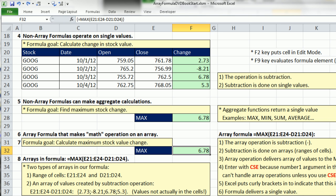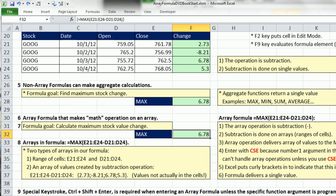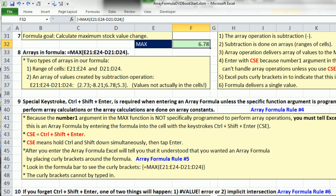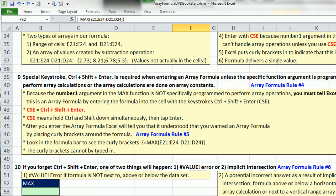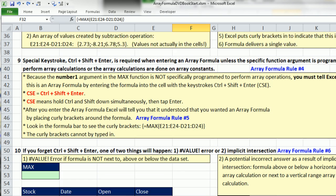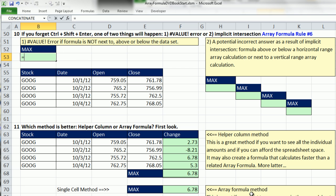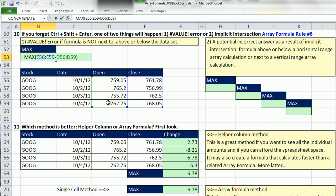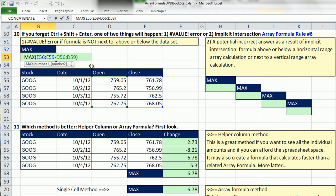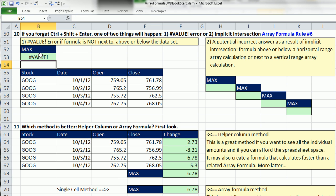Now let's talk about what happens if you don't use this special keystroke. I want to come down here. Always a bunch of good notes here including some formula rules. Number 10 here. If you forget to do Ctrl-Shift-Enter, one of two things happen. I'm going to recreate this formula here, MAX. I'm going to say close minus open and then close parentheses, just enter. So obviously, value error is one of the things. If you see a value error, immediately just go, oh yeah, I forgot. Put it back in edit mode and then use Ctrl-Shift-Enter. I'm going to F2 and then enter and keep that a value error.